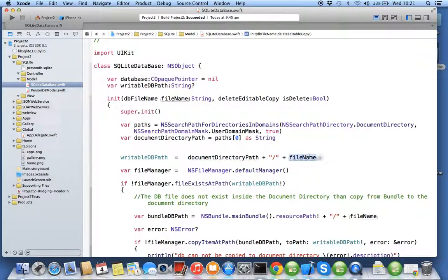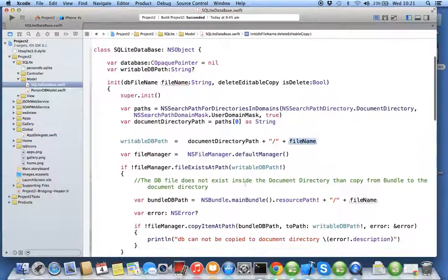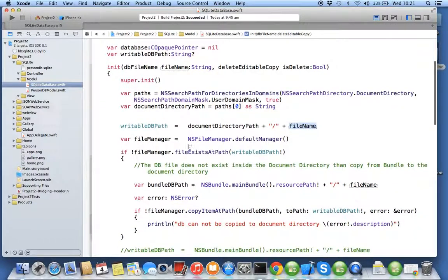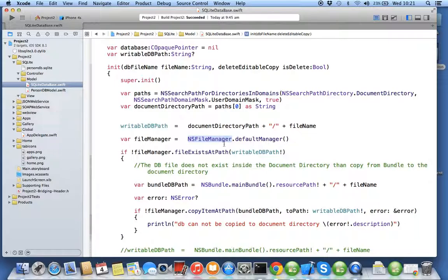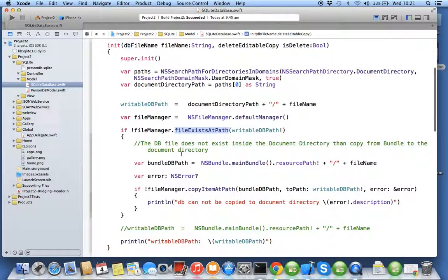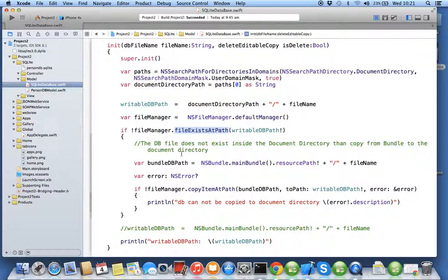Now before we try to open the database we need to know whether the database exists on that path or not. So we have to use file manager which is called NS file manager, again a singleton class for entire hard drive. We will check whether file exists on that path or not. If it doesn't exist, basically it means your file is not in your document directory.